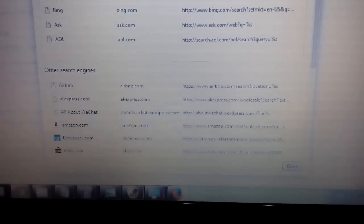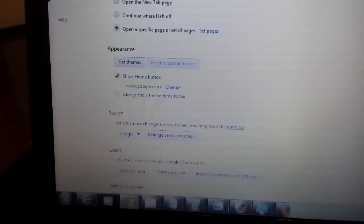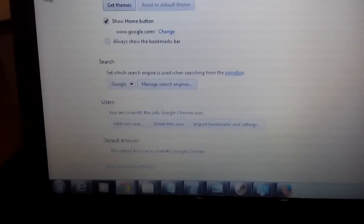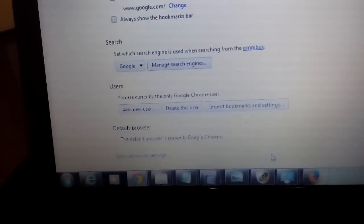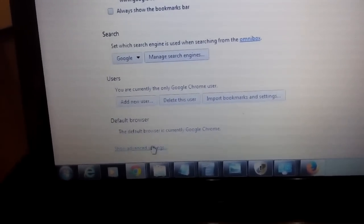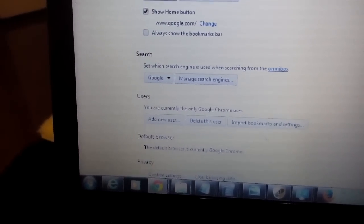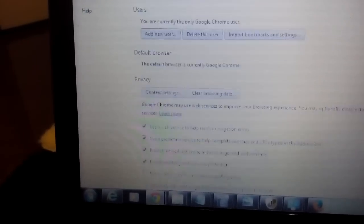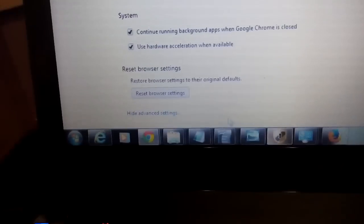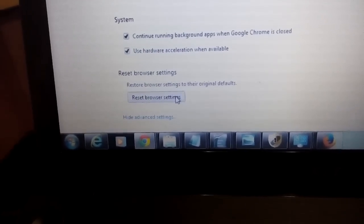Now the last thing we want to do is on the same page here, just make sure to scroll all the way down where it says show advanced setting. Click on show advanced setting. Now you want to scroll all the way down to the very, very bottom, and it says reset browser settings.